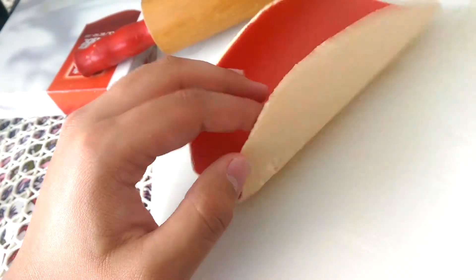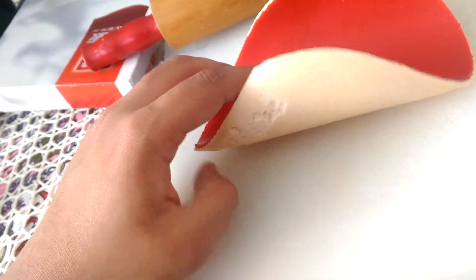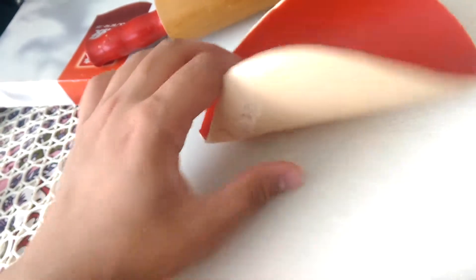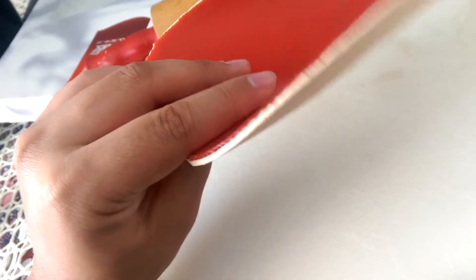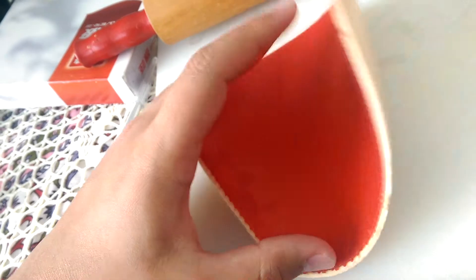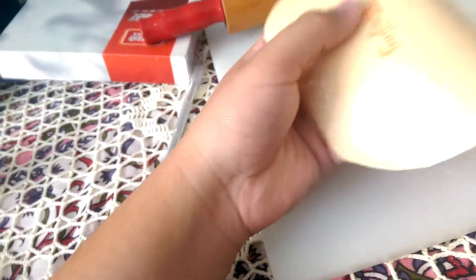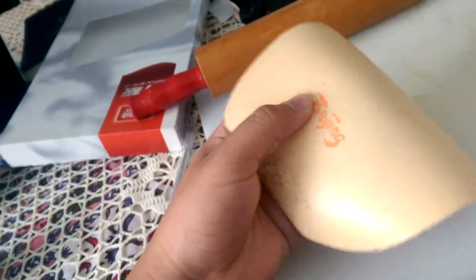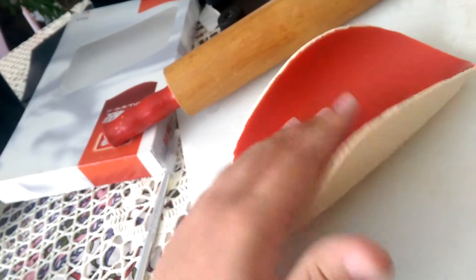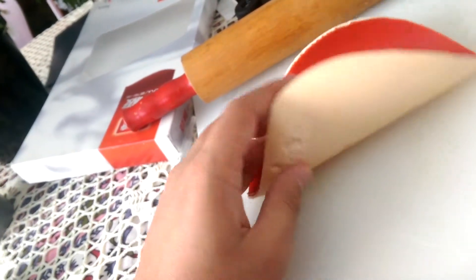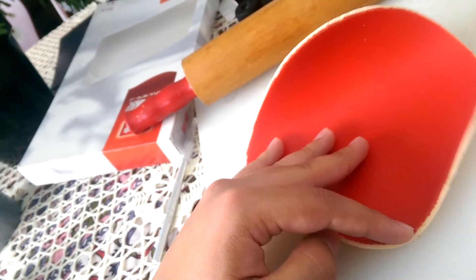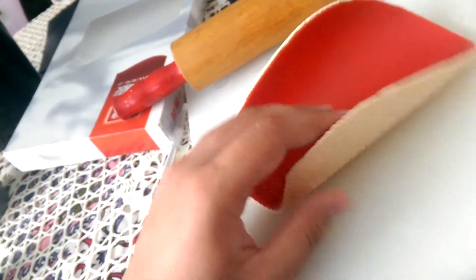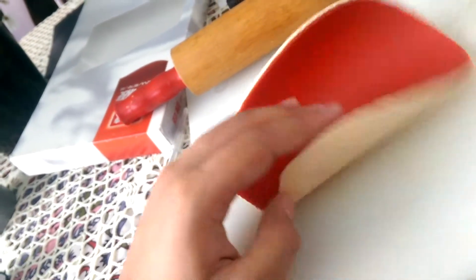The sponge is super soft, and spin is good because it has a soft sponge for the ball to dig into the rubber and gives a good catapult effect.